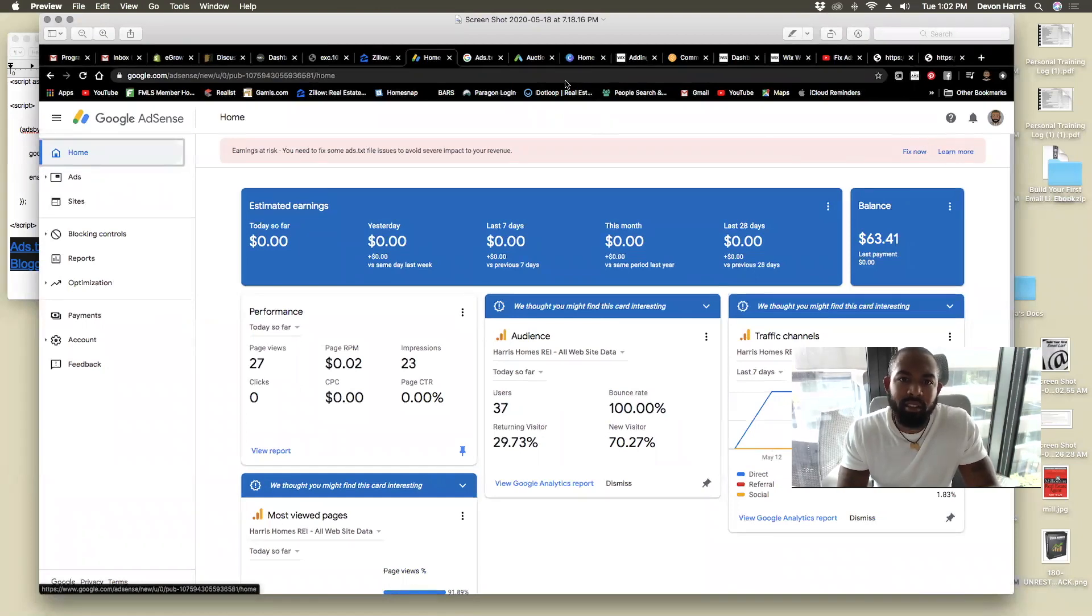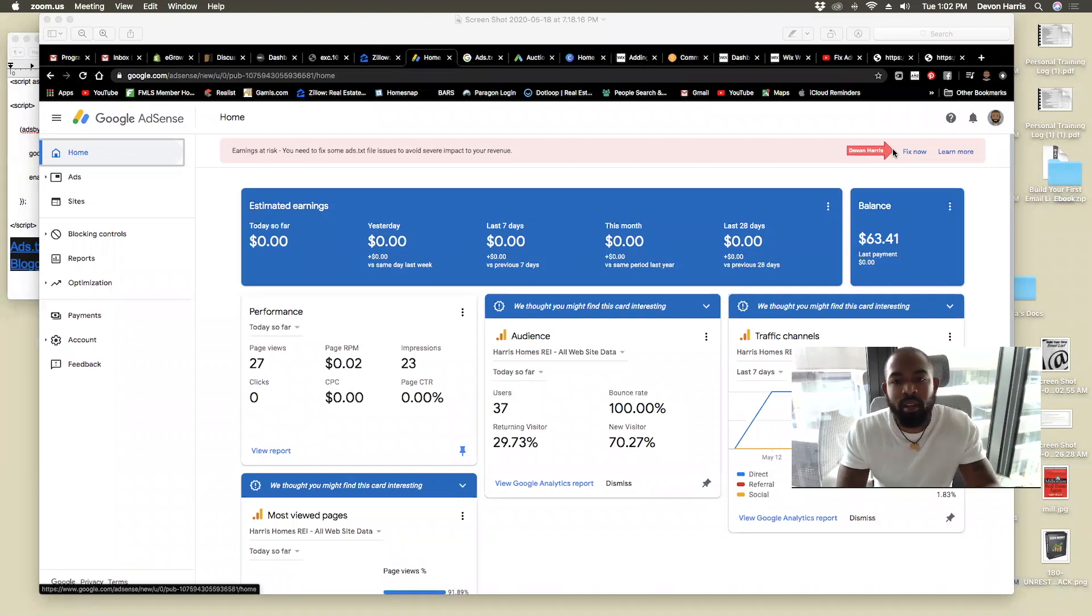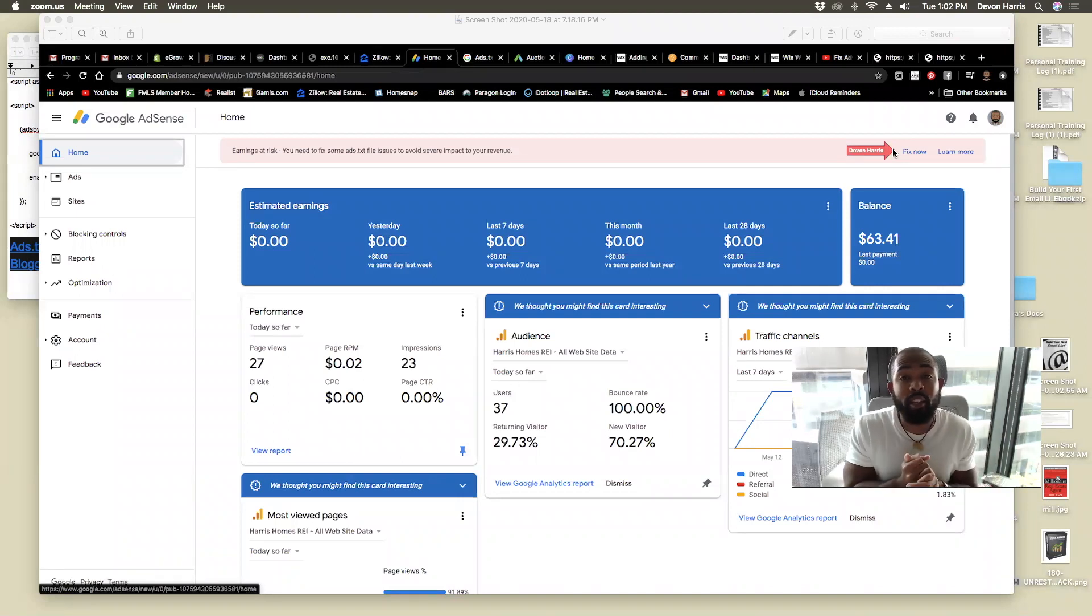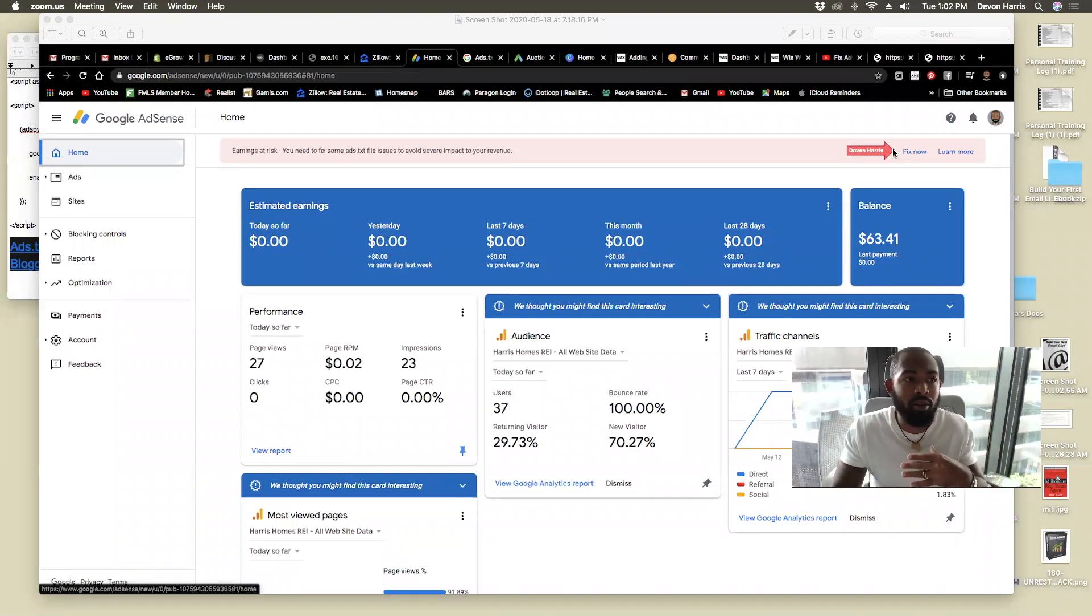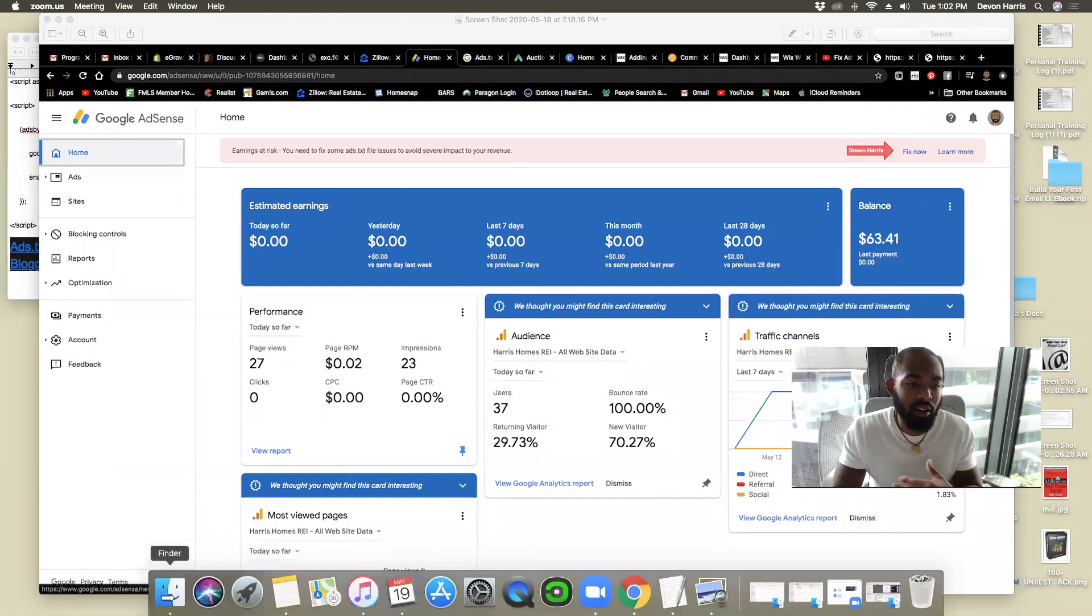You can see over here, fix now. Once you hit fix now, it'll make you download a file at which you can go in and edit that file. I'll show you what the file looks like here.